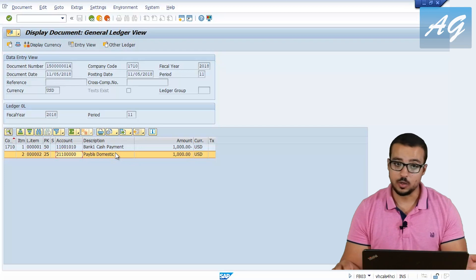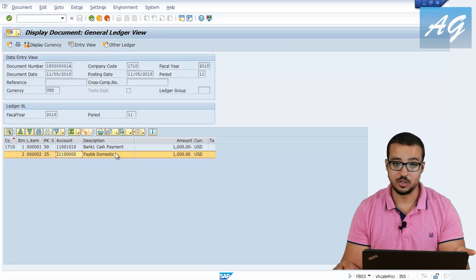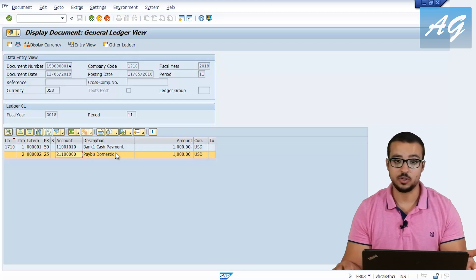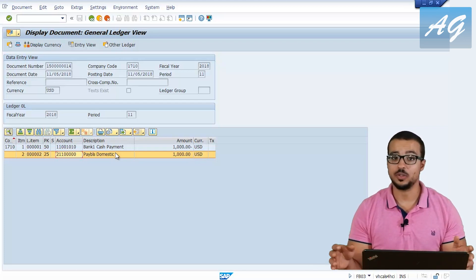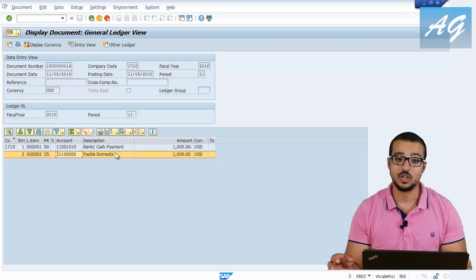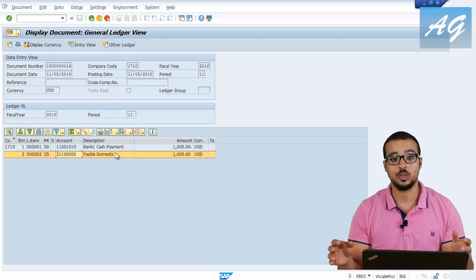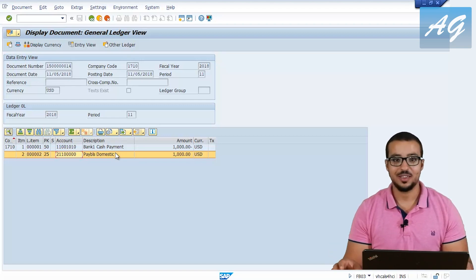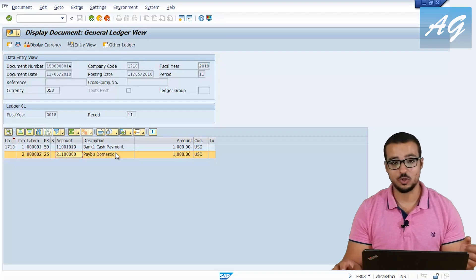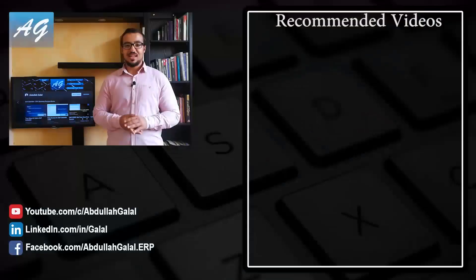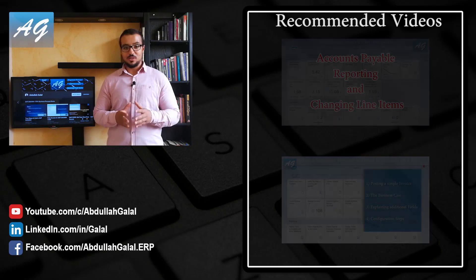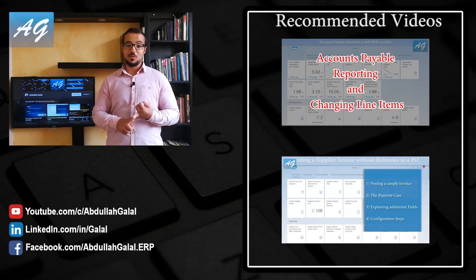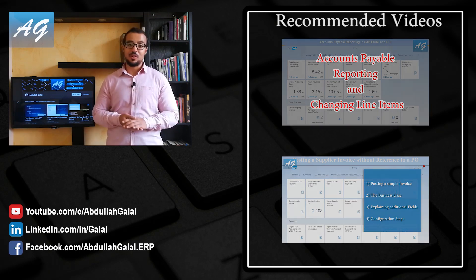Now you know how to create the reconciliation account, how to assign it to the vendor, and you have seen an example of the financial entries where you can see both the reconciliation account and the vendor numbers. In the second part of this video, I'm going to explain the special general ledger indicators, which will be posted in a separate video. Thank you for watching — please check the other video for the special general ledger indicators, subscribe to the YouTube channel, like the Facebook page, follow me on LinkedIn, and help by sharing the videos.